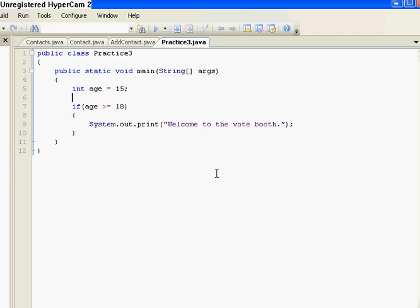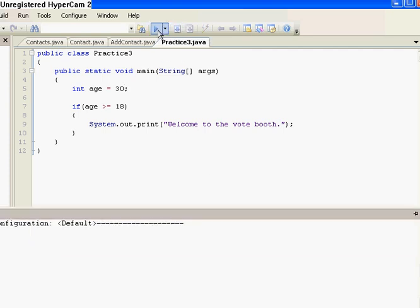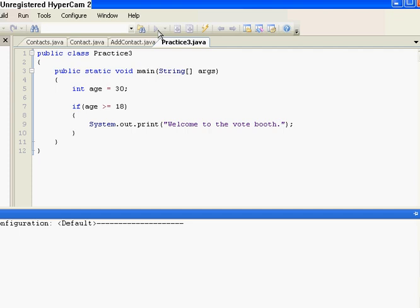Now if we were to change age to say 30 and compiled our program and ran it. Welcome to the vote booth, press any key to continue. Which is our sentence here. Now I mean I think it's pretty straightforward why that did that, but 30, age is 30, and 30 is obviously greater than 18.